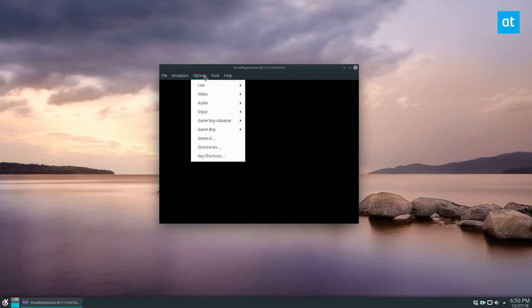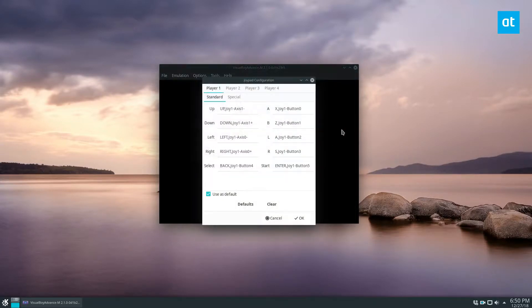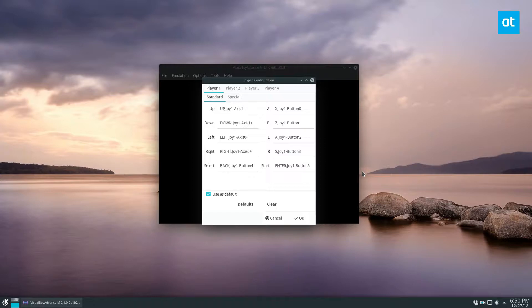Start off by clicking options and then go to input and then configure. Now as you can see my controller is already configured and this is because the application does a good job of auto detecting it.